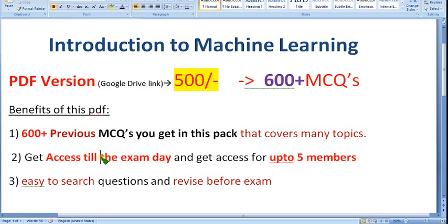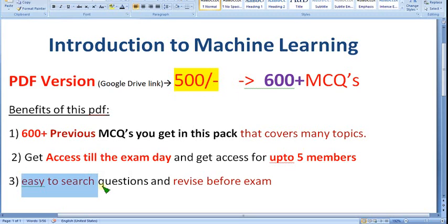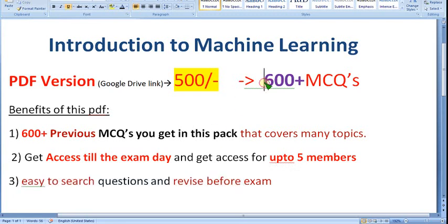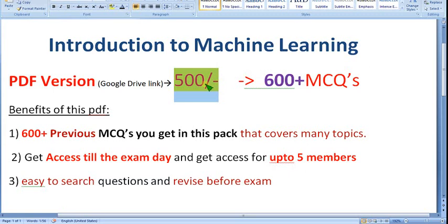You can send five emails for whom the access should be given. Up to five members can use this PDF version for 500 rupees combined, which will be very useful for your classmates doing the same course. In the PDF there is a search option so you can easily search questions using certain keywords. It is also easy to revise before the exam because you can scroll through the PDF along with the explanations.